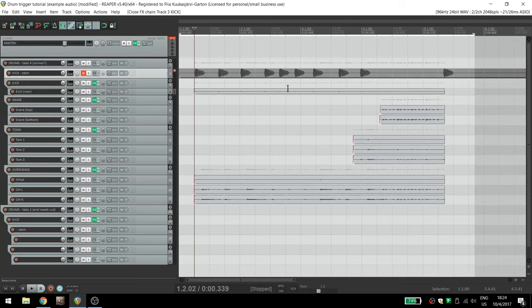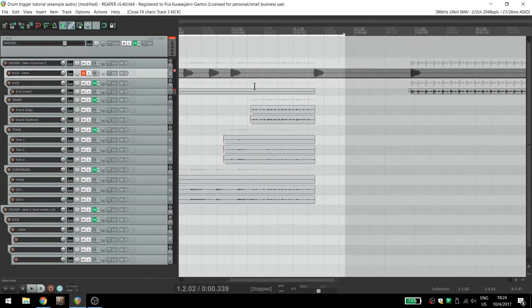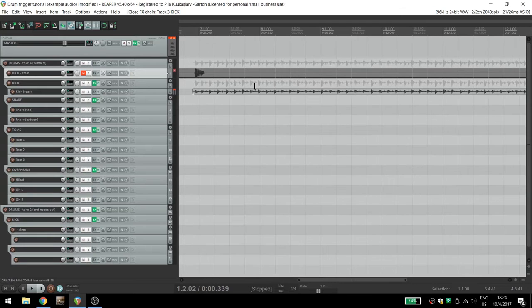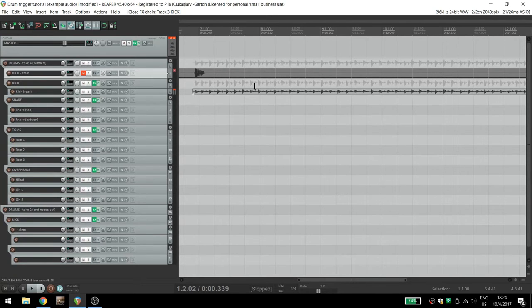A great example of how to use this in real life mixing is if you ever come across fast double bass kick drums. There are a couple of problems inherent to properly capturing double bass kick drums.